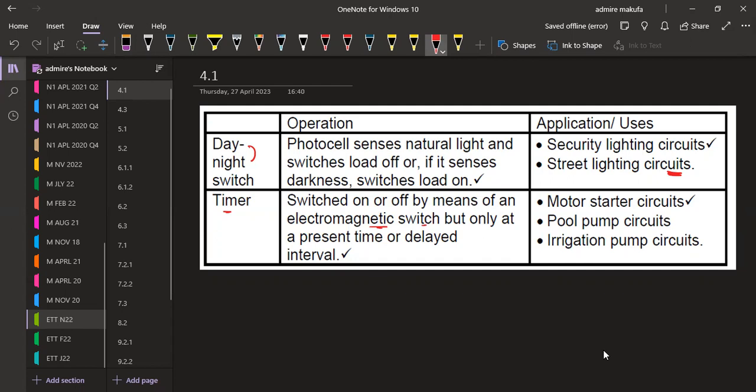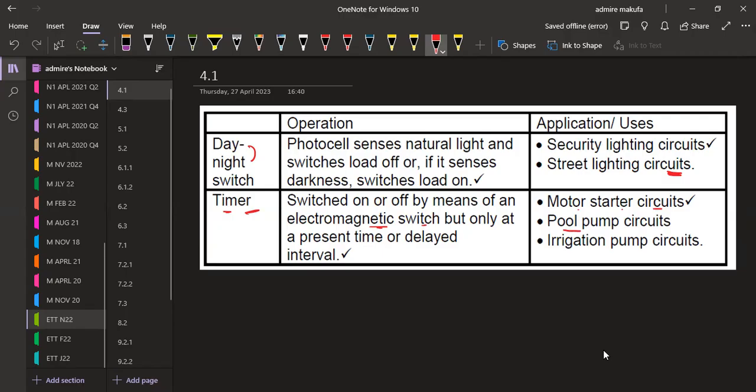The applications or the uses of a timer: we can have motor starter circuits, we can have pool pump circuits, irrigation pump circuits. There are so many applications that we have in general. For those other applications that we might think of, let us also comment them on the comment section so that we can also add more for the benefit of others in the next revision.